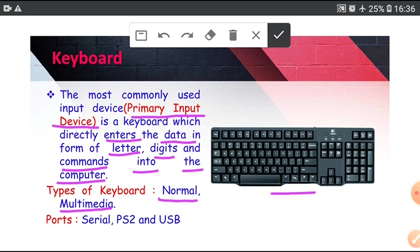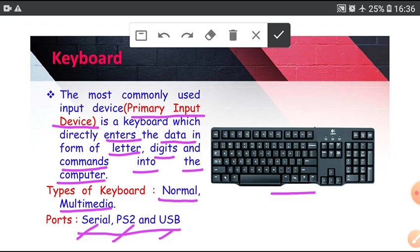Ports, which means type of connector: Serial, this is very old. PS2 and USB. USB now available in market. But latest keyboard available in market on the basis of port is wireless keyboard.